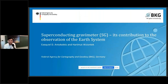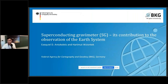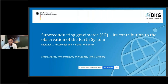Thank you very much, Laura, and also for the invitation to join this edition of the Chicos Days. I will talk about superconducting gravity meters and give an overview of their contribution to the observation of the Earth system.